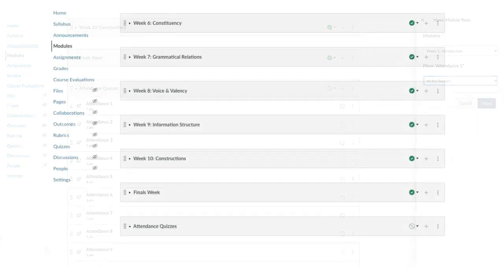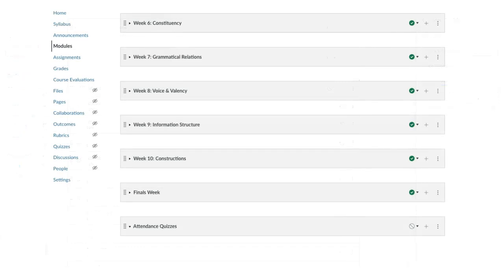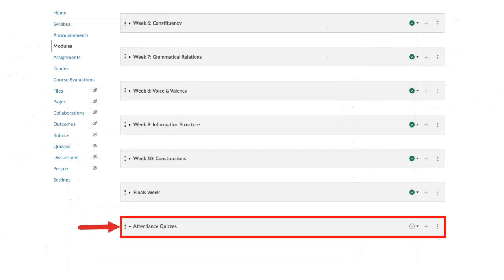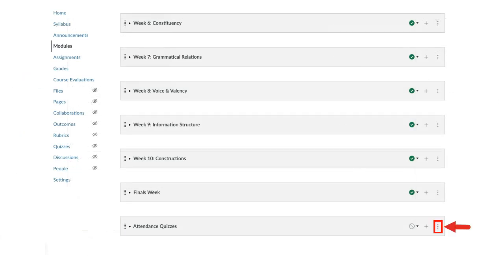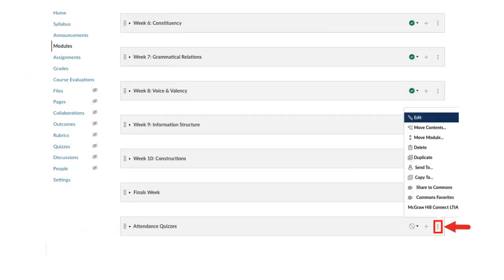Once you've moved all the quizzes, delete the attendance quizzes module. Click the Options icon and select Delete.